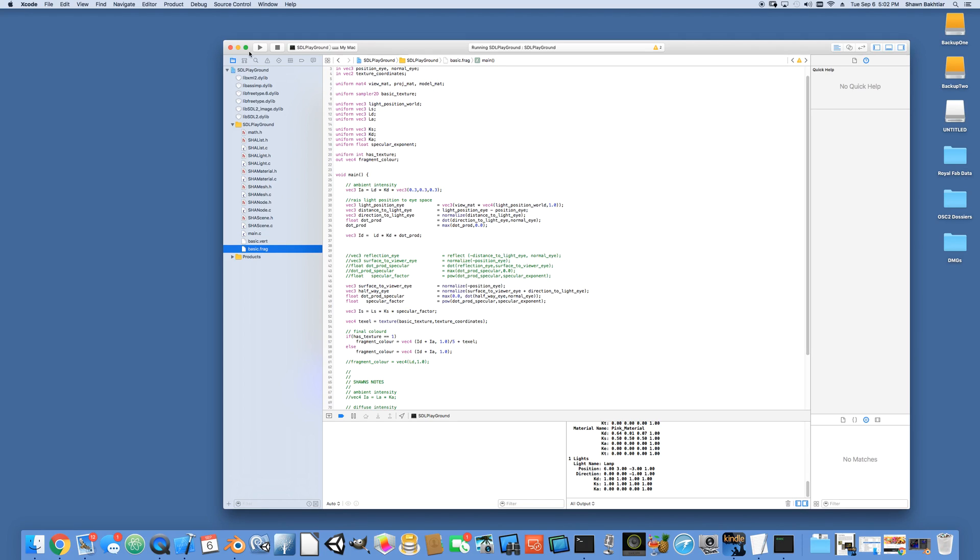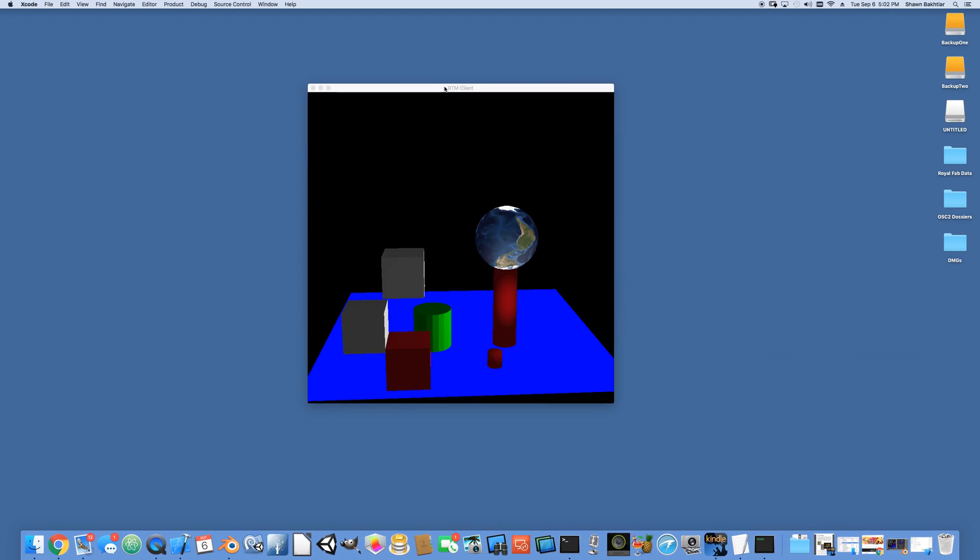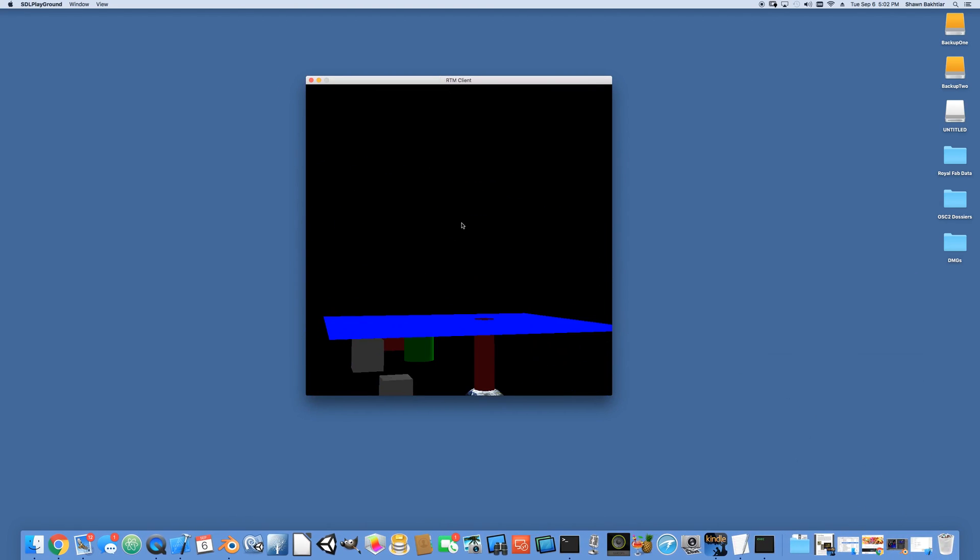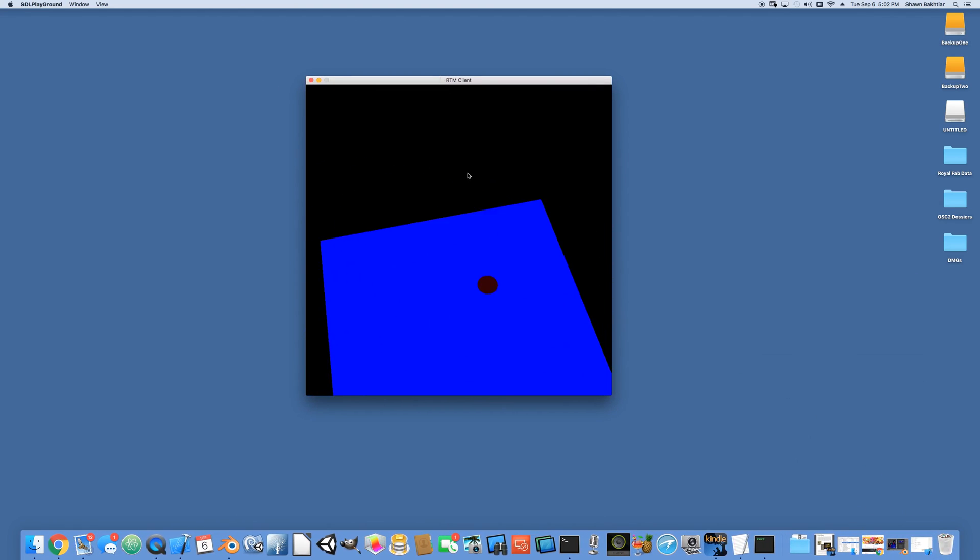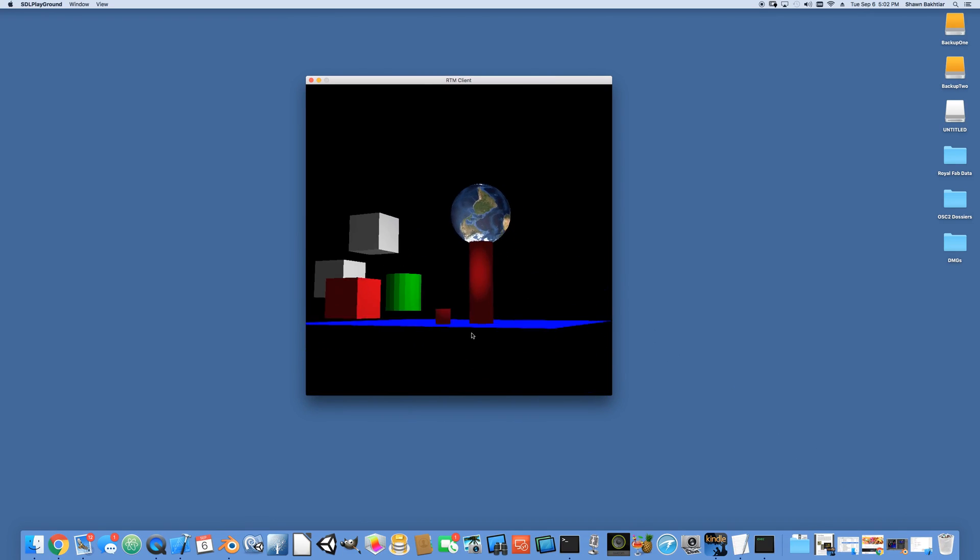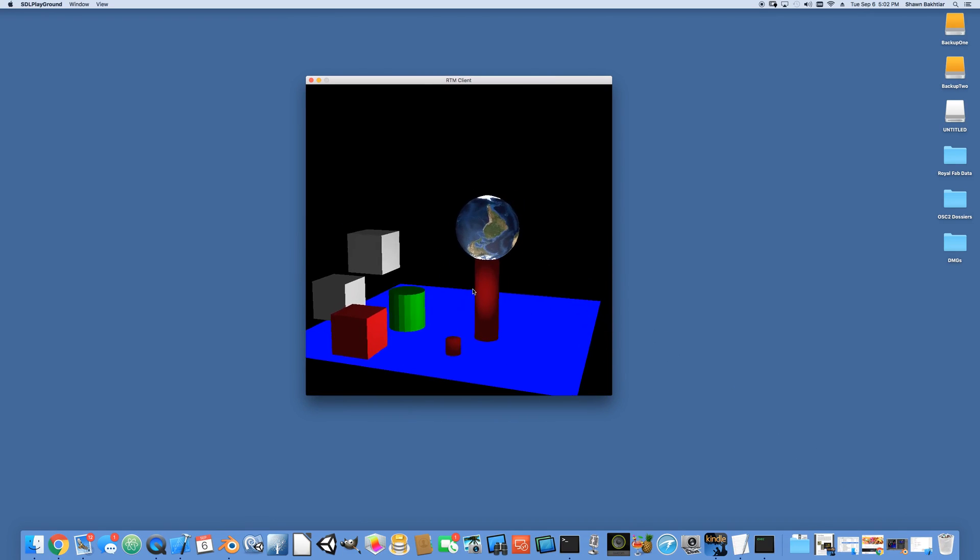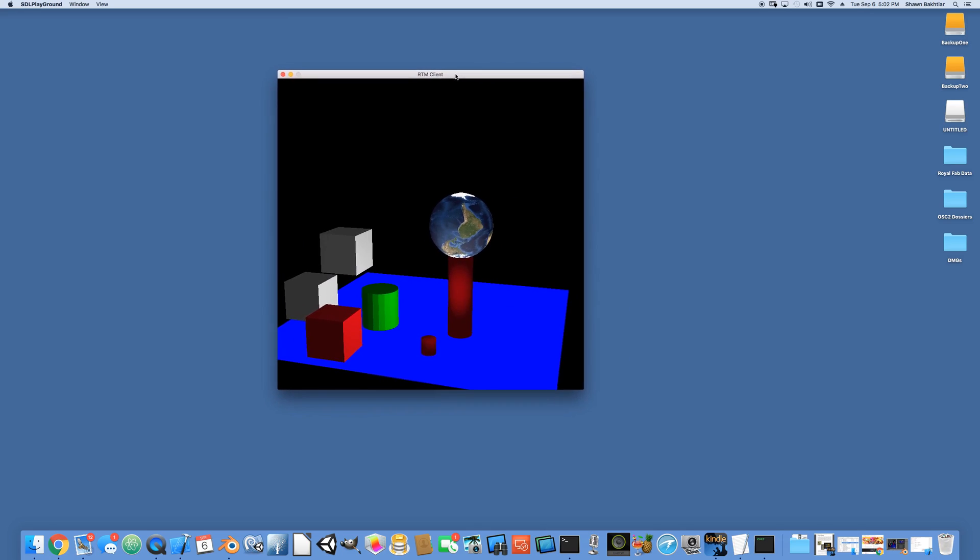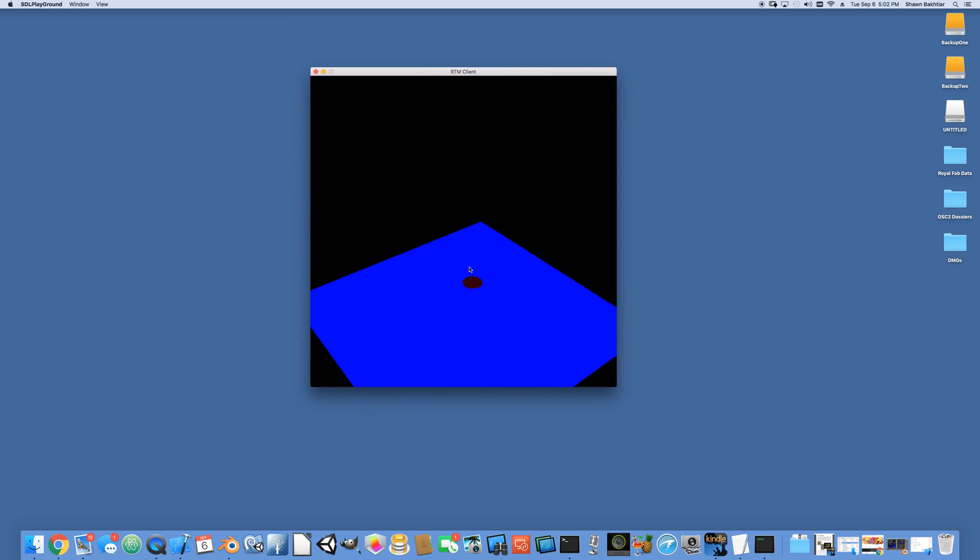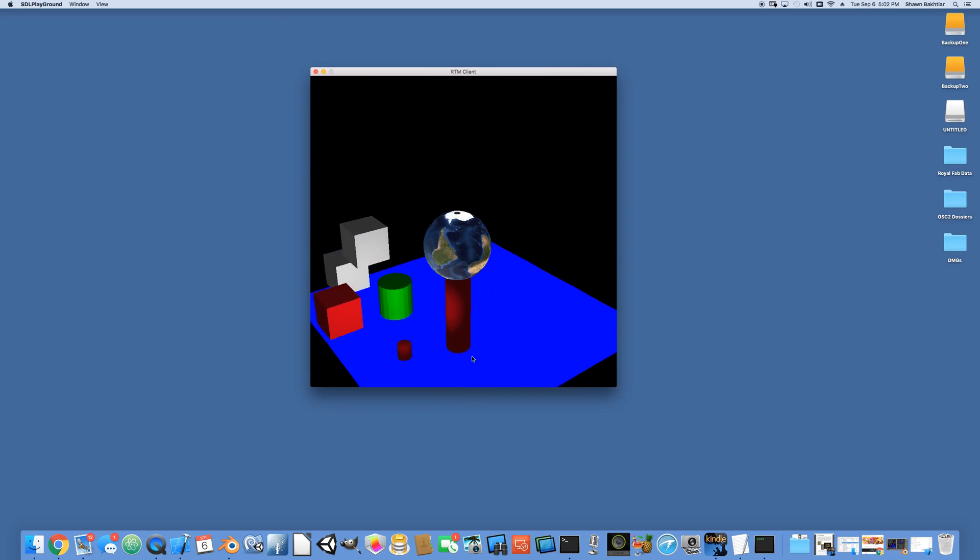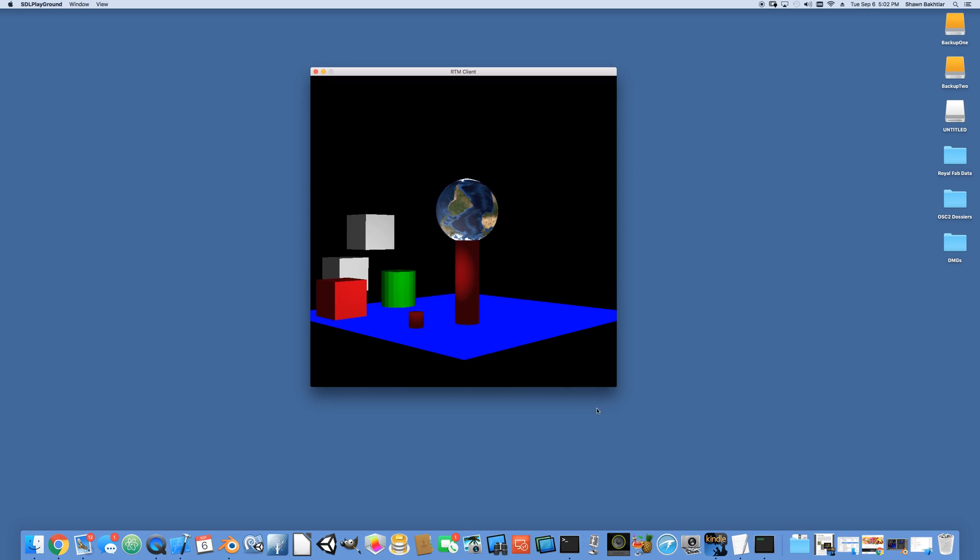So how does that all end up looking? This is what it ends up looking like. We had that Blender file. And as you can see, this is really raw stuff. We had that Blender file. We exported it into DAE, and then we have our own program here, which now is able to load it.